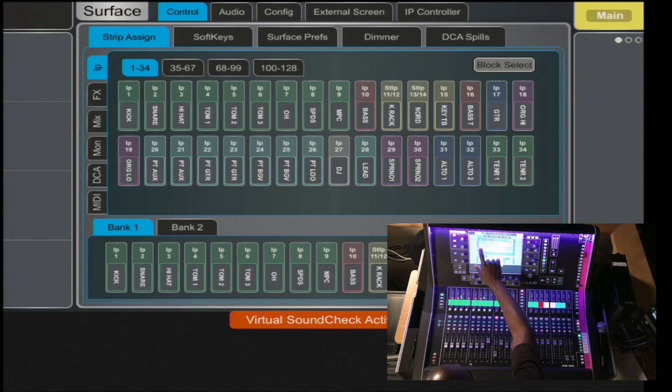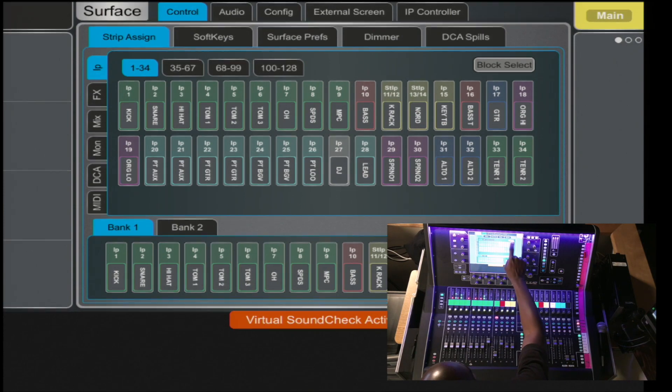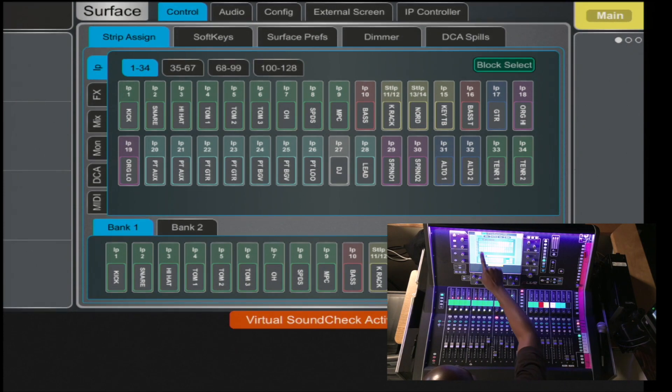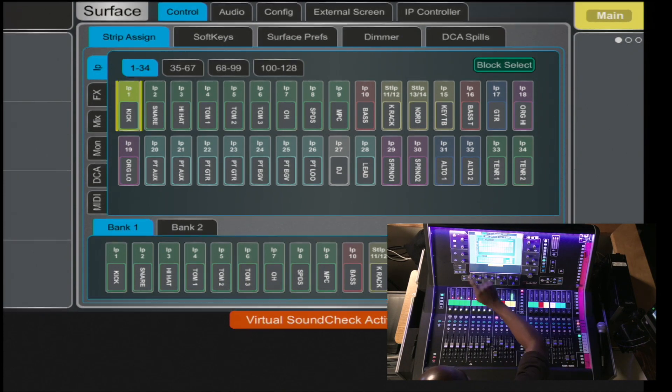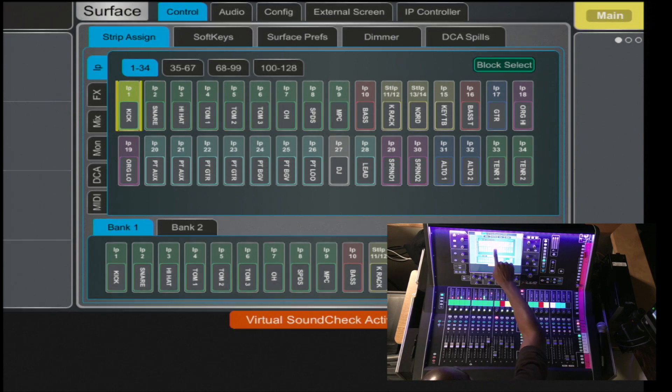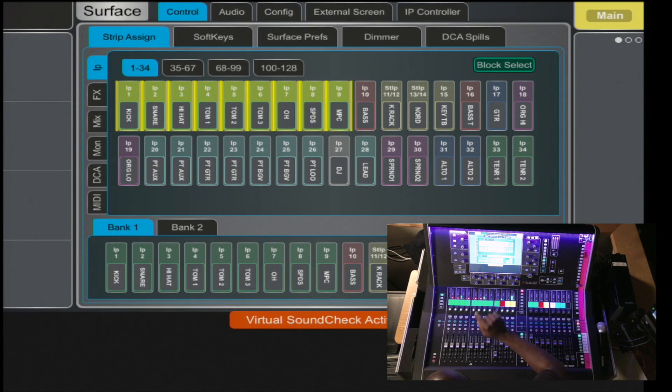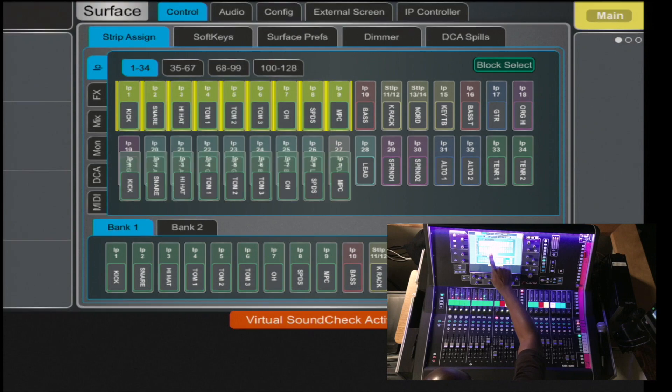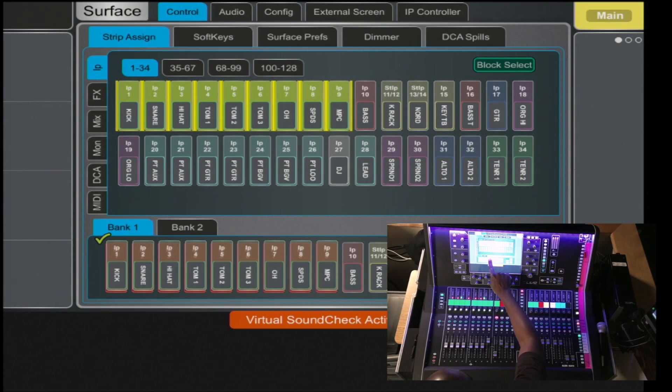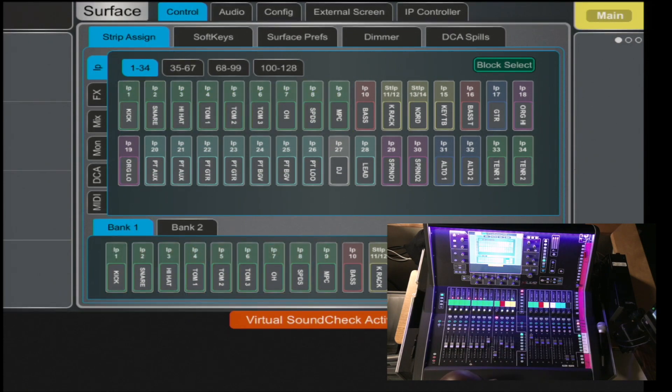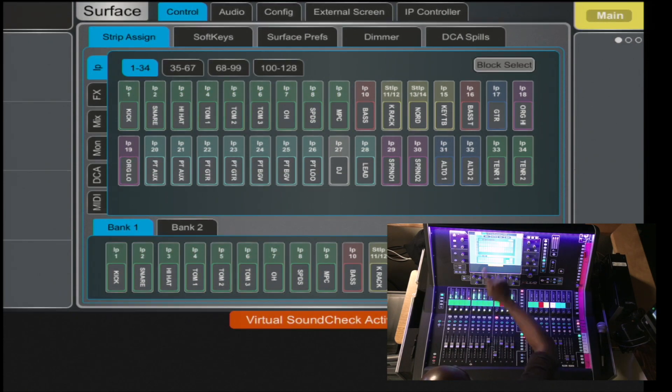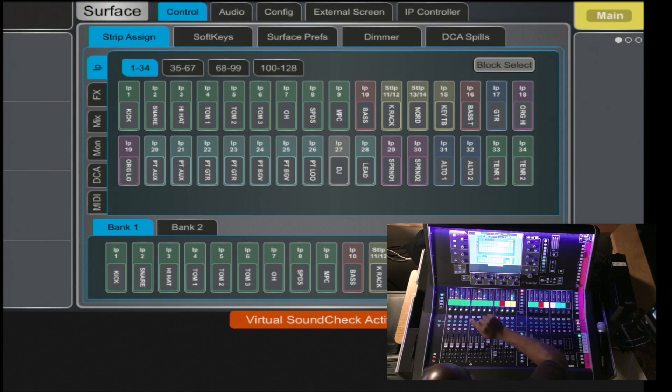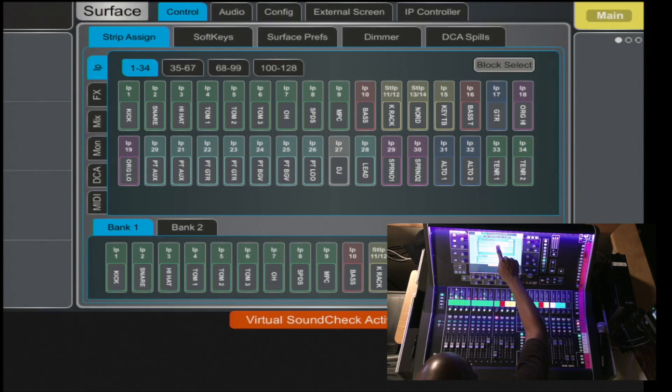So in this case, you can do a block select where you select the first channel and the last channel that you desire and all channels are then highlighted. You click and drag and add them where you may want to. Or, you can just do a single drag by deselecting the block select and click and drag.